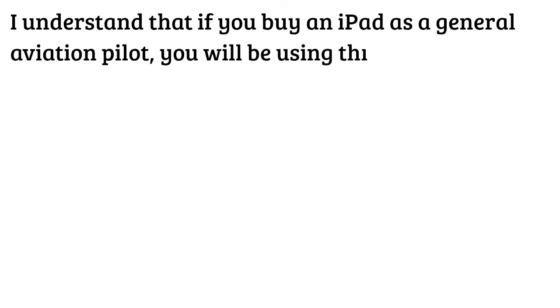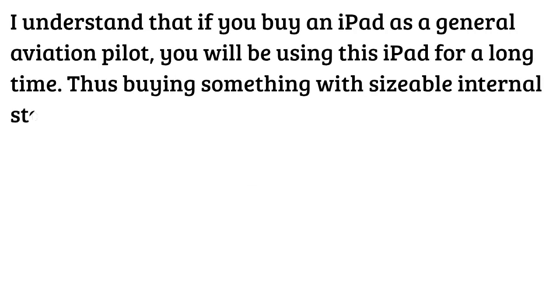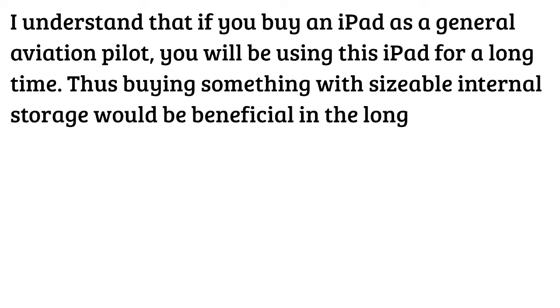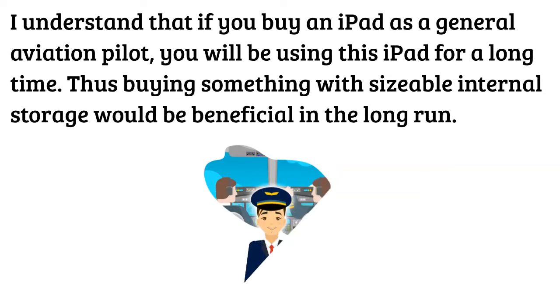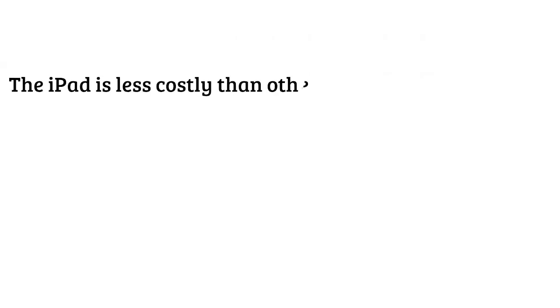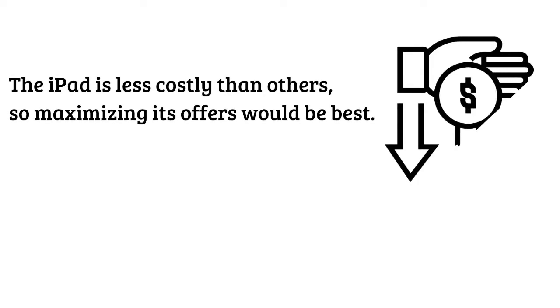However don't entirely go cheap but purchase the iPad variant with 128 gigabytes of internal storage and with cellular connectivity. I understand that if you buy an iPad as a general aviation pilot you will be using this iPad for a long time, thus buying something with sizable internal storage would be beneficial in the long run. The iPad is less costly than others so maximizing its offers would be best.